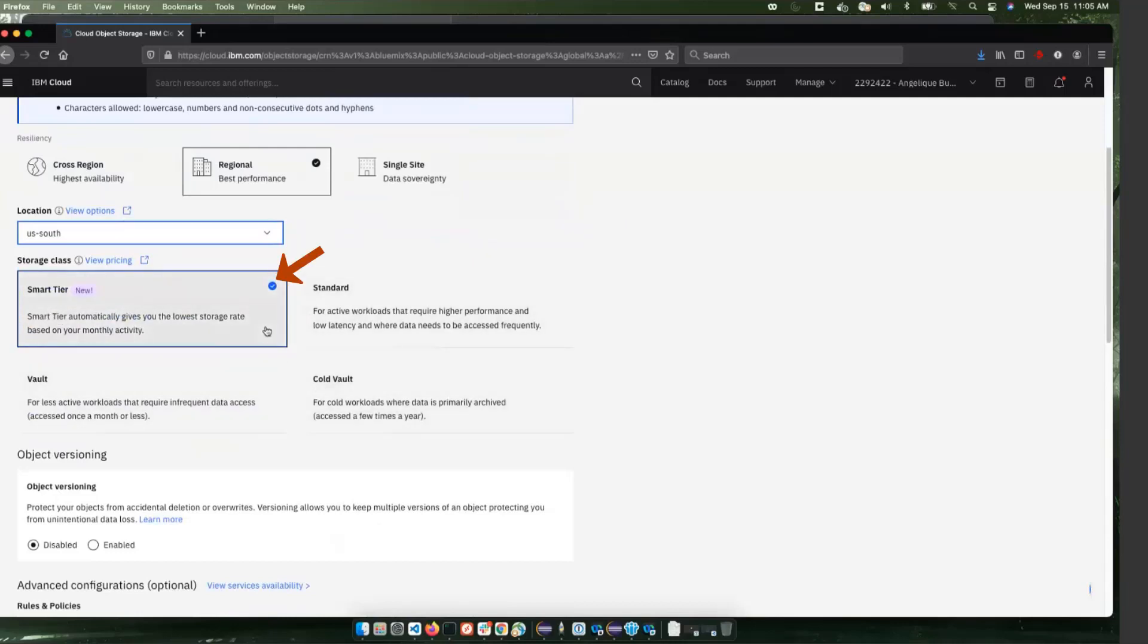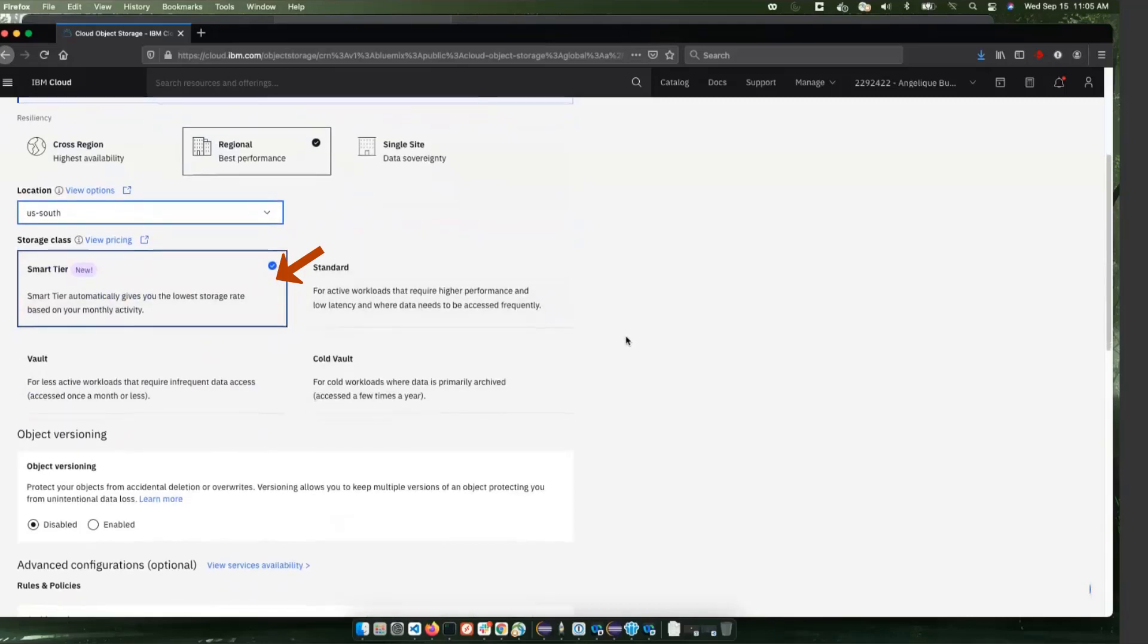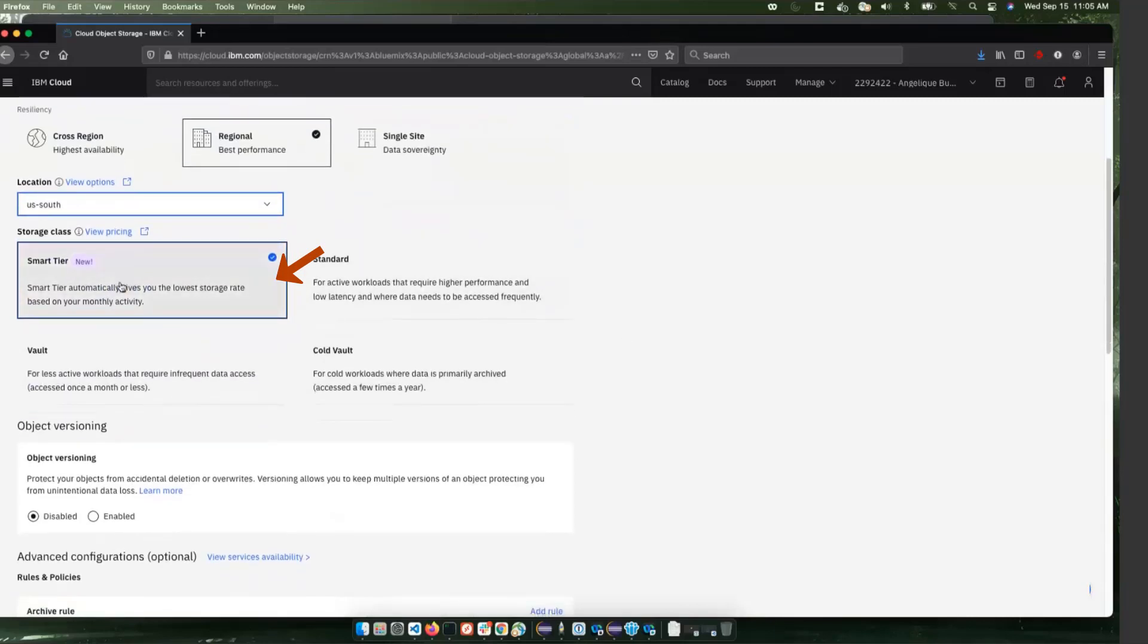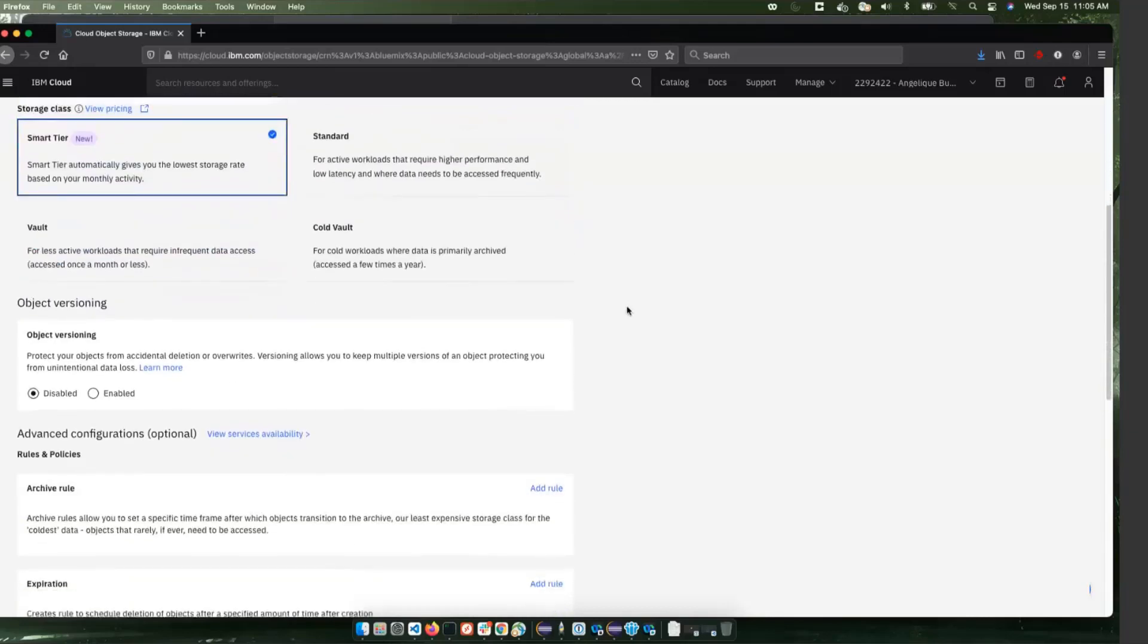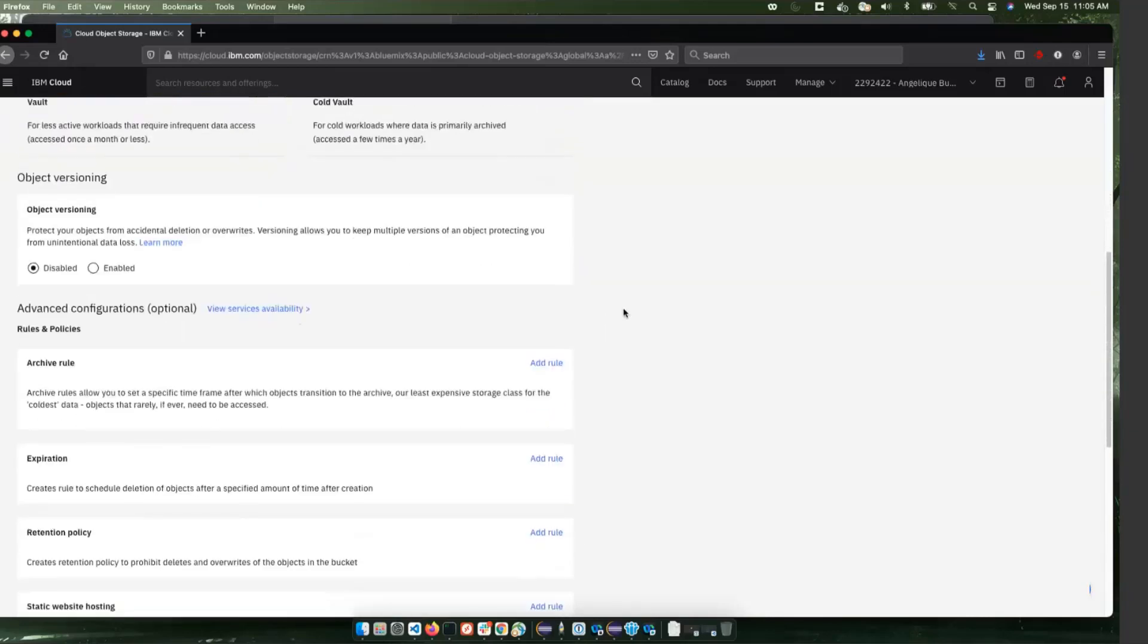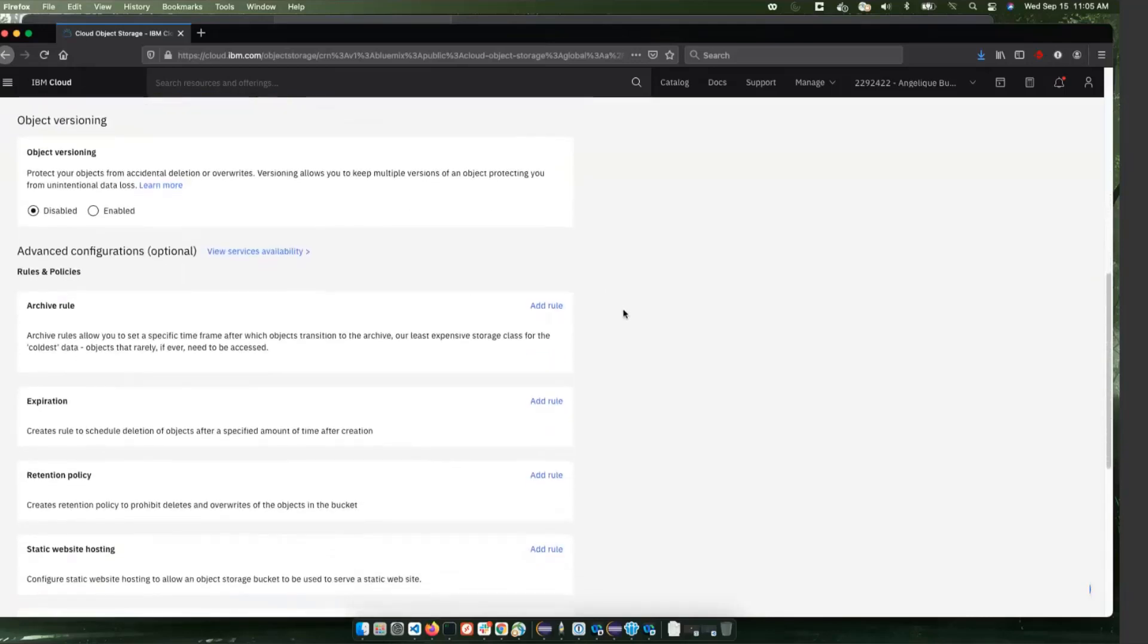Then you can select your initial storage class. Any of these should work, but since we're going to set an archive rule on the bucket, it probably doesn't matter that much what you're going to set here. I'm going to leave it as smart tier. Now here is the key piece of the setup - this archive rule on the bucket needs to be set correctly.